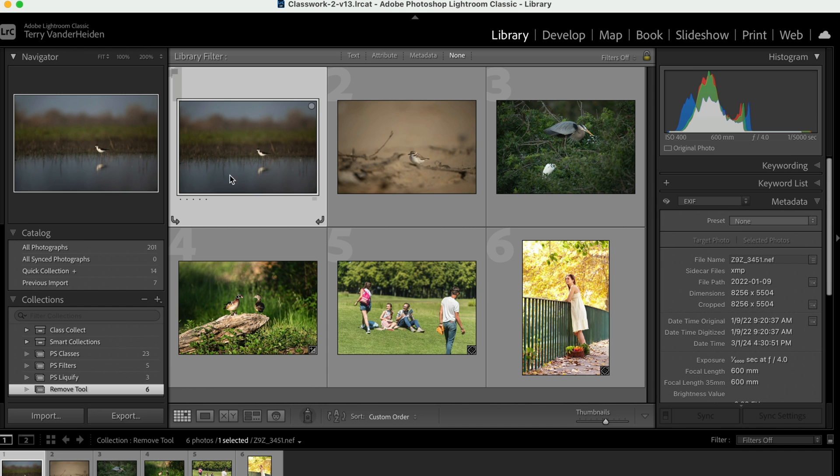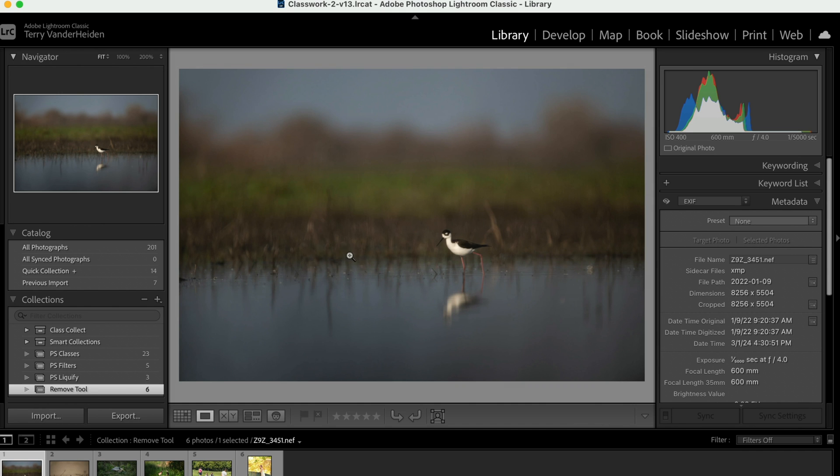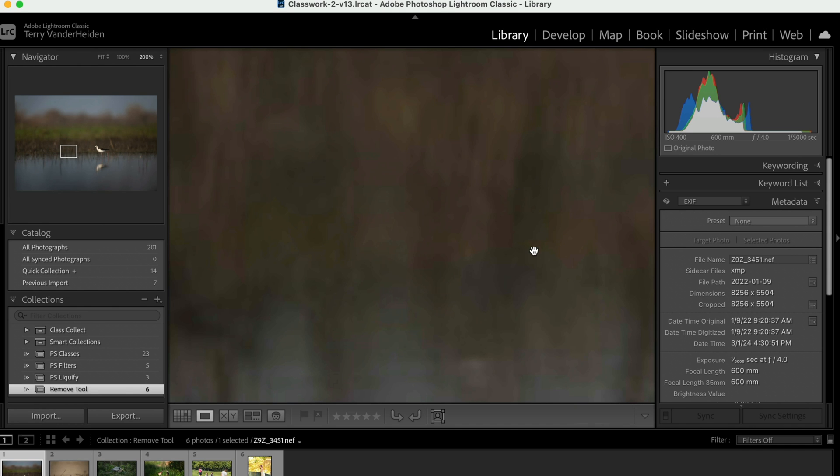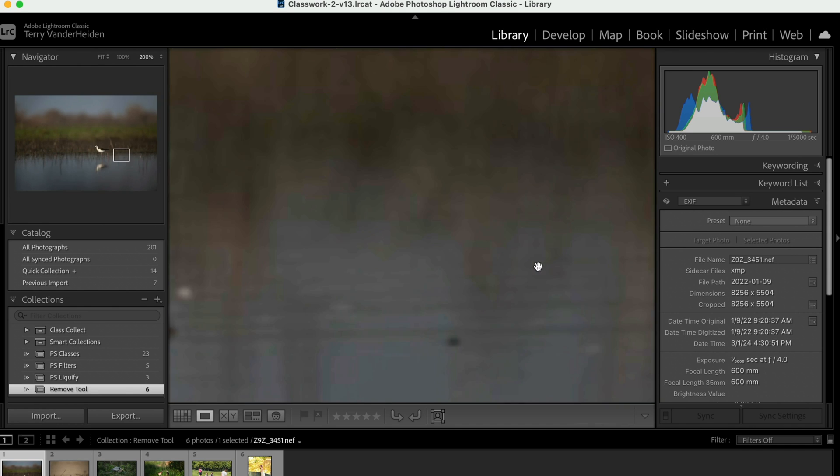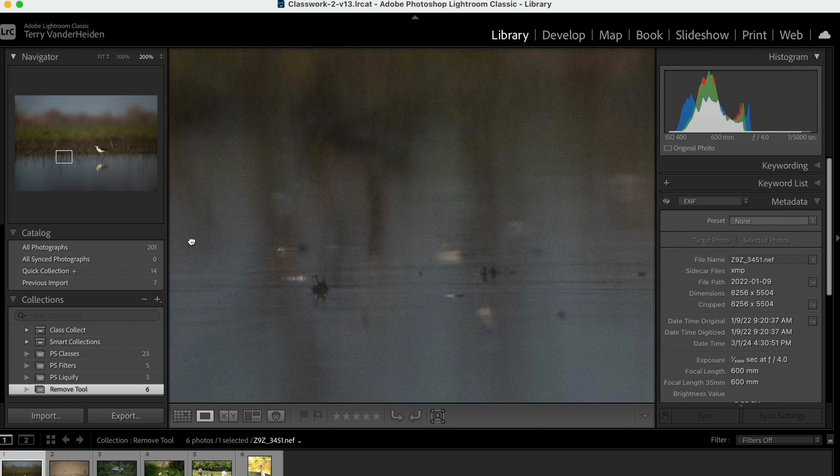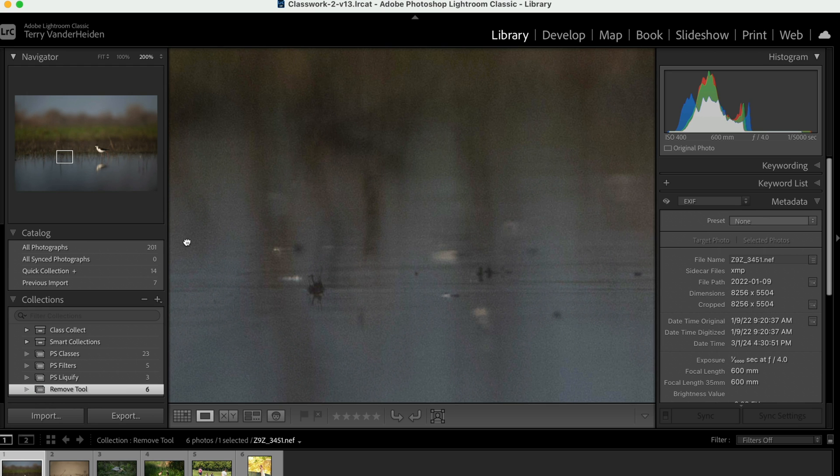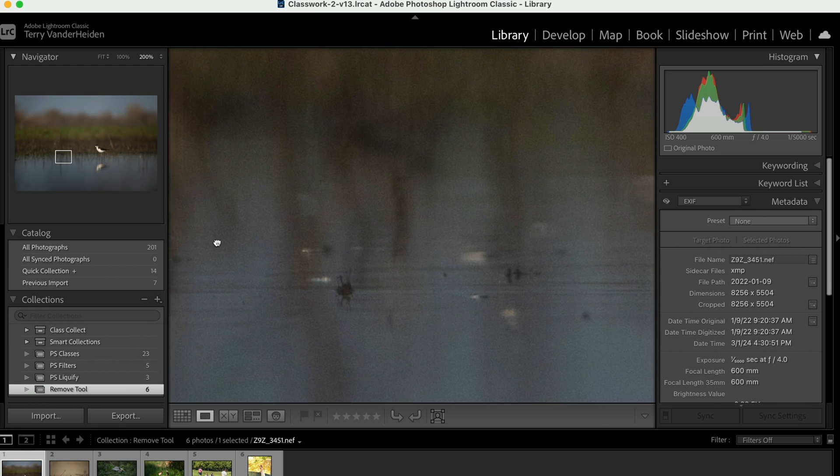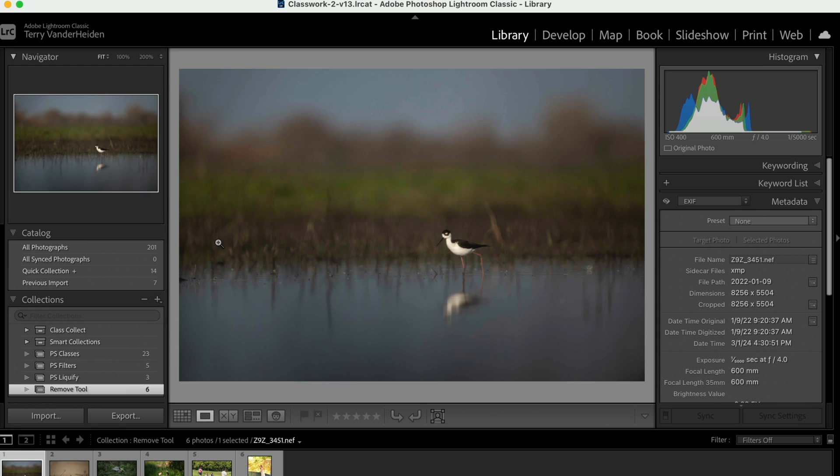Alright, we're here in Lightroom Classic. Let's open up an image. We can see here if we look close at this image, there's a few little distracting things that we'd maybe like to remove, like these little white blobs of fuzz or something that's on the water.